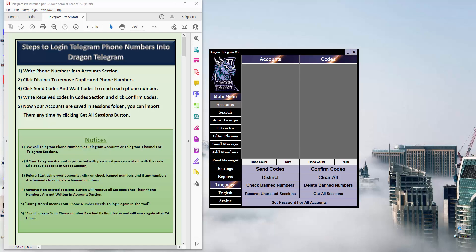Hello guys, welcome to our YouTube channel. Today we are going to talk about Dragon Telegram Tool, the most powerful marketing tool in the world with the easiest interface. First of all, we will describe in this video how to login into your accounts and how to save your accounts in the tool as sessions.